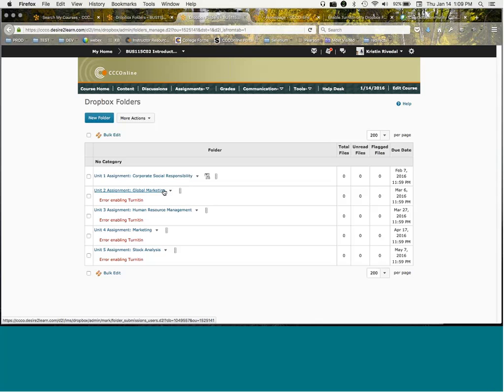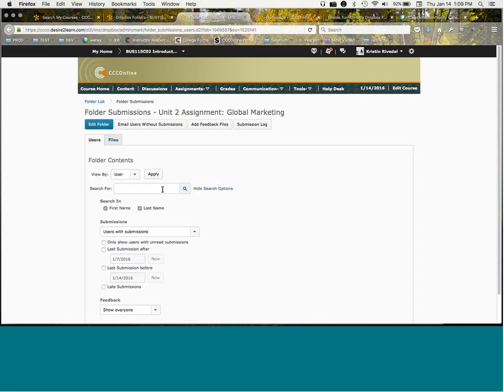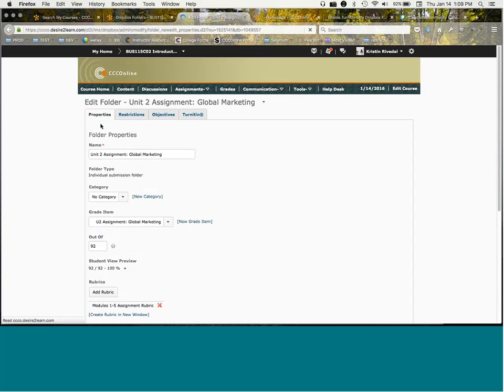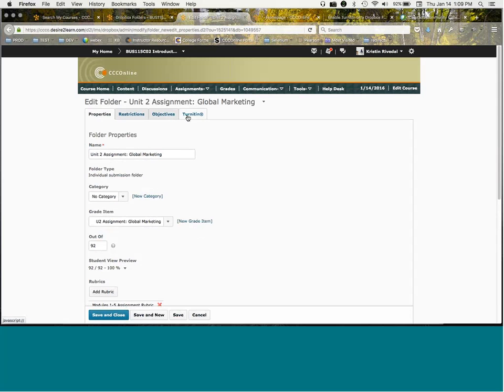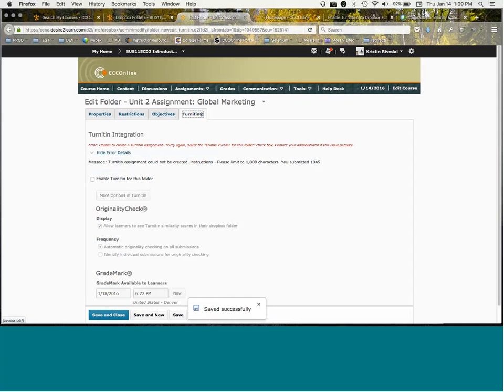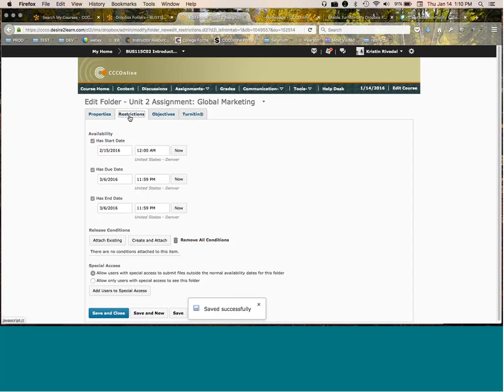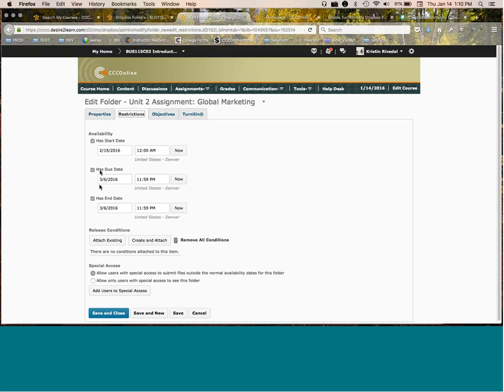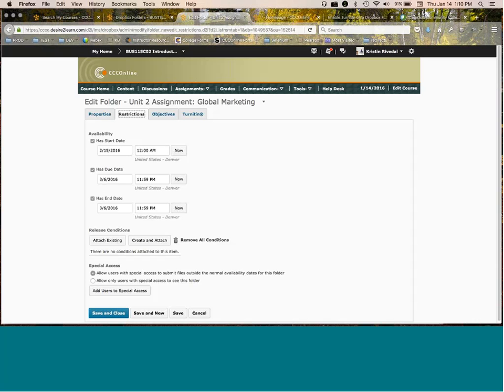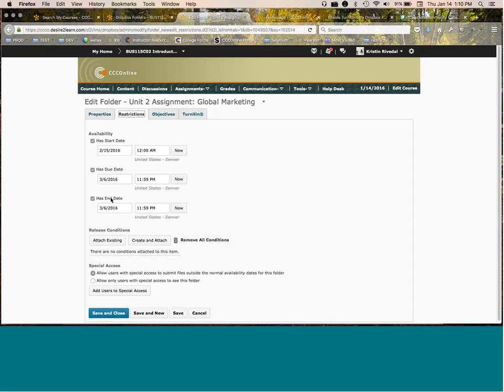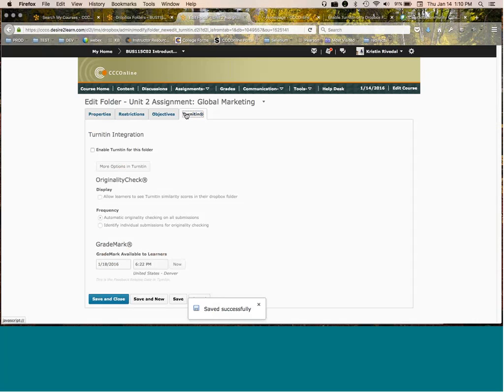Sometimes what else will happen - there's two other errors that you might see. When you're doing this, sometimes this error will report as inaccurately set dates. What you would do at that point in time is come into your restrictions and make sure that you have set a start, due, and end date. Now let me be clear, you can have the due and end date be identical, but sometimes TurnItIn needs all three of those to be set. If you want them able to start something from the very beginning of the semester, you could set that to a date prior to the start of semester. If you never want the Dropbox to close, you could set that end date far in the future. It just needs some data points in those three fields. And then come back and try again to enable TurnItIn.